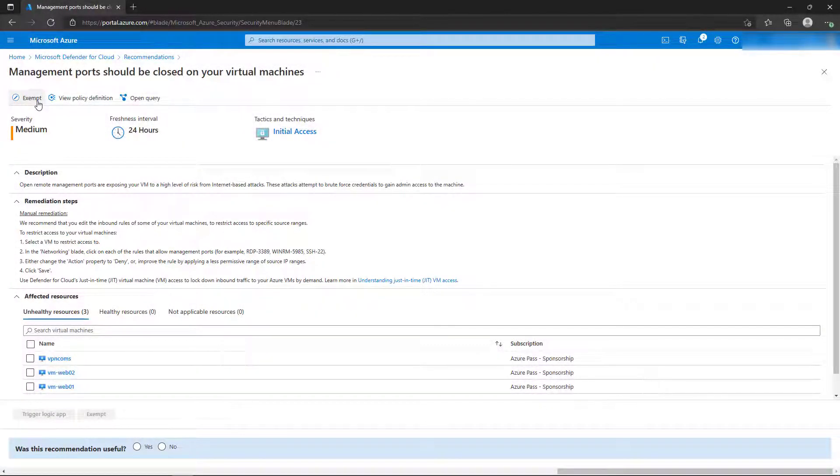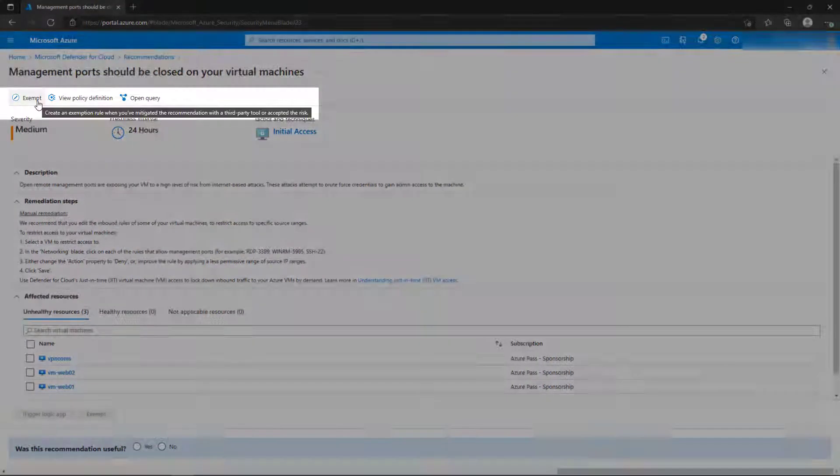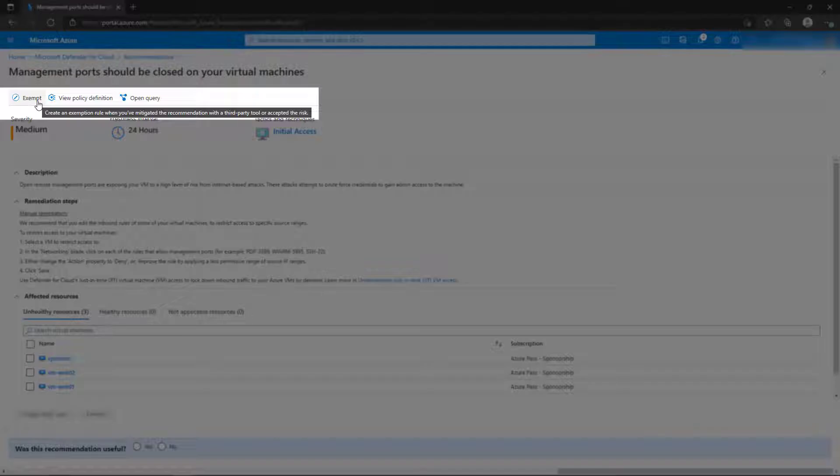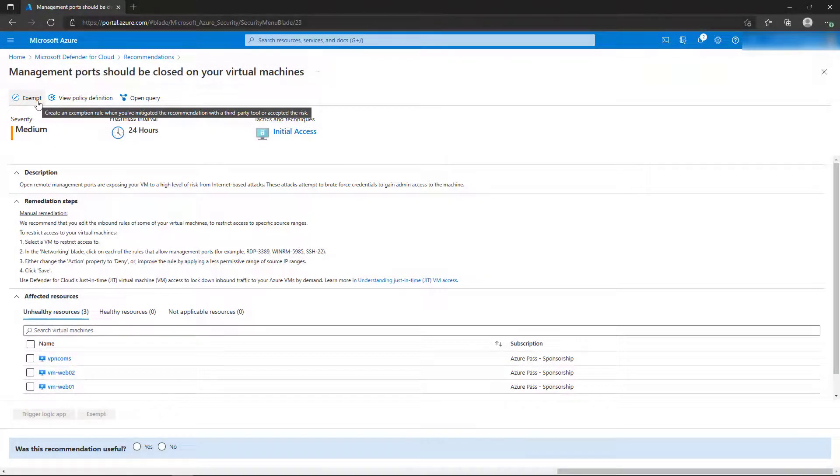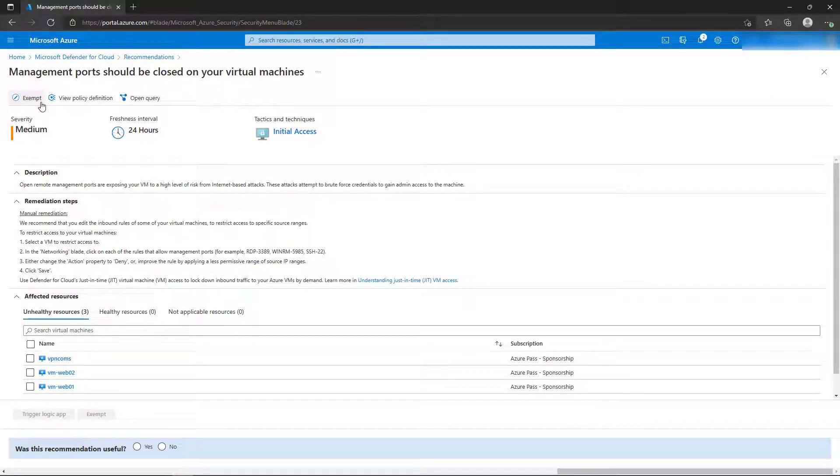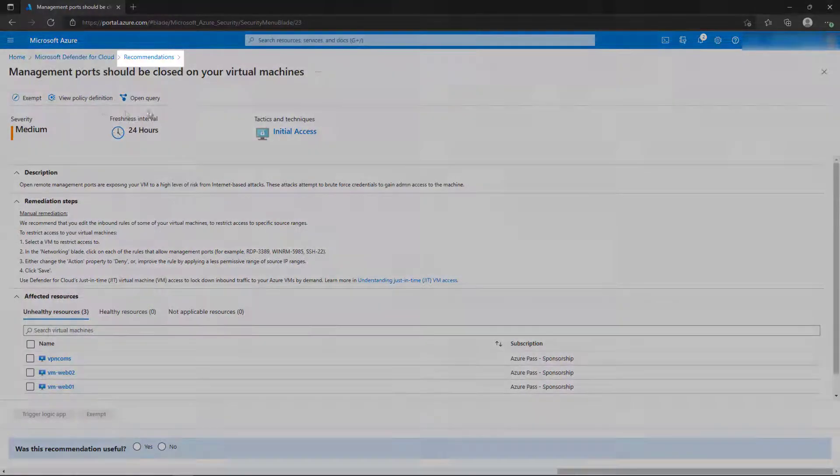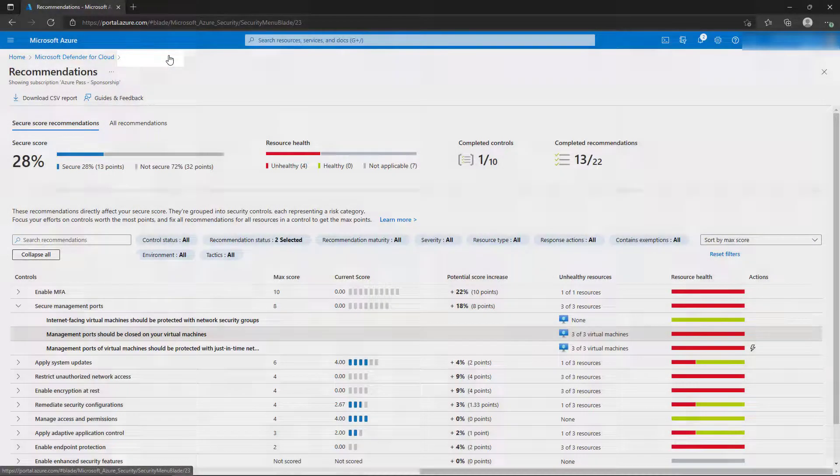If the current configuration is required for your application or your overall scenario, you can use the Exempt button at the top of the recommendation. This will allow you to create an exemption for the resources to not be measured against the security benchmark. Use the menu breadcrumbs to return back to the full list of recommendations.